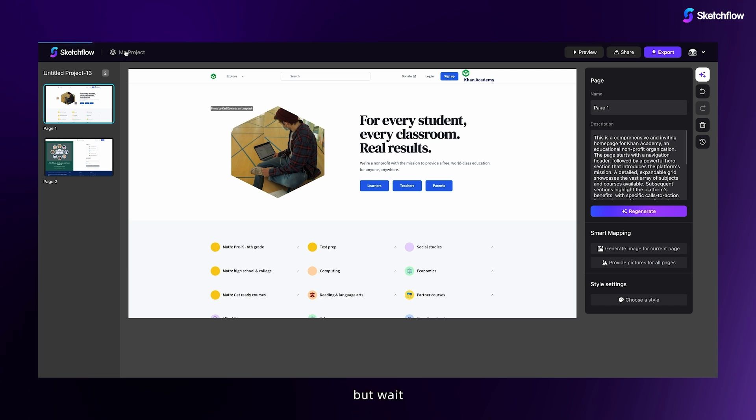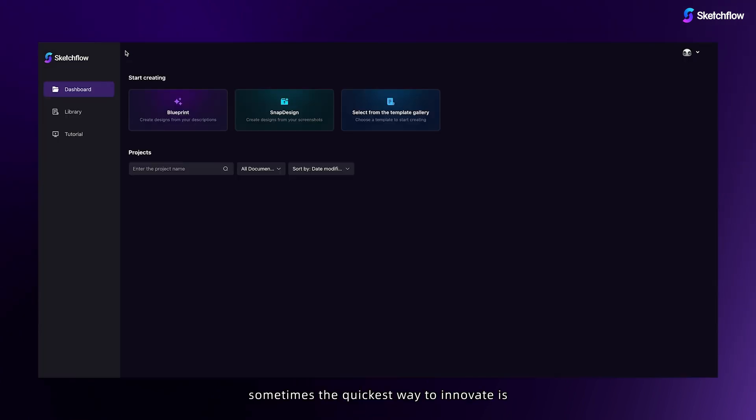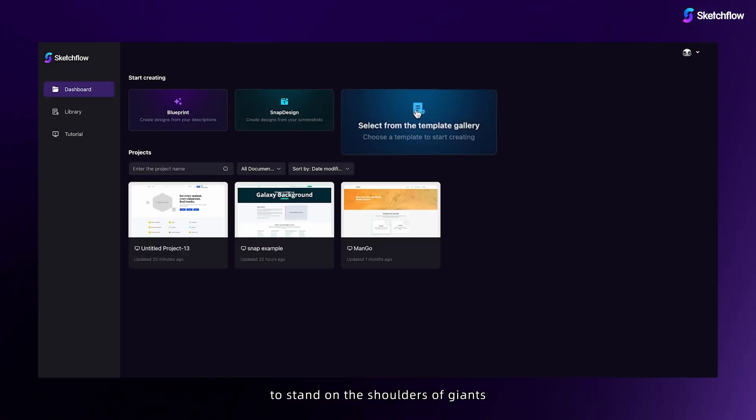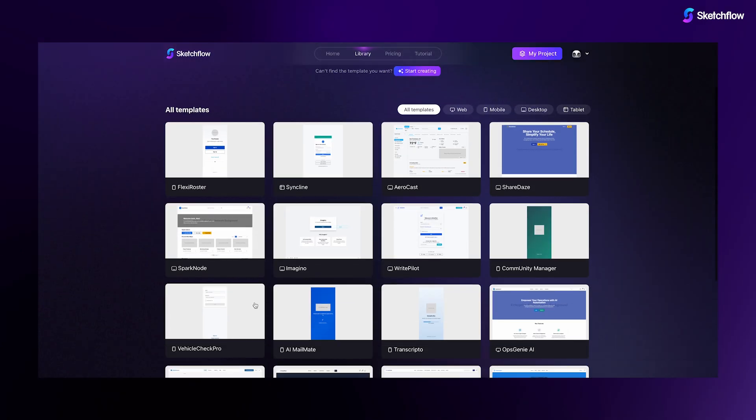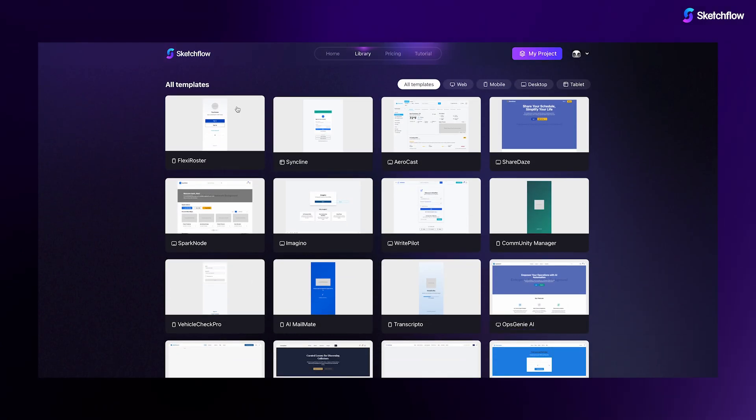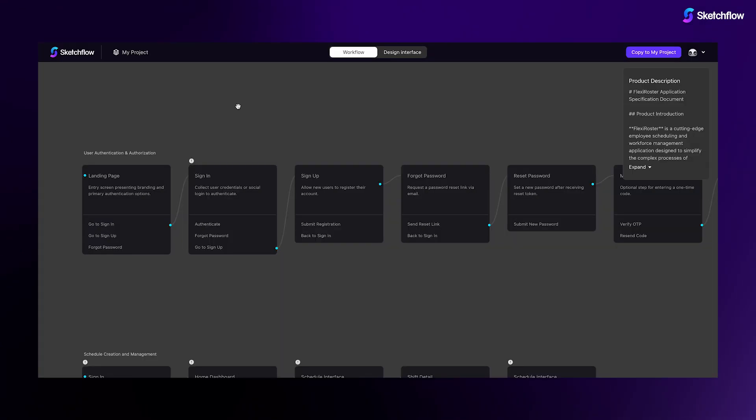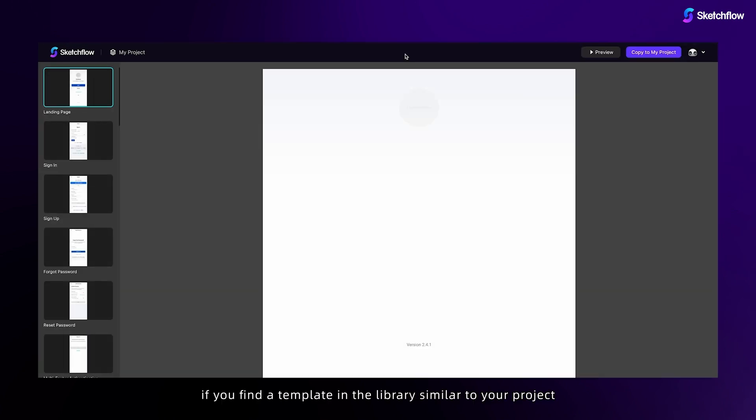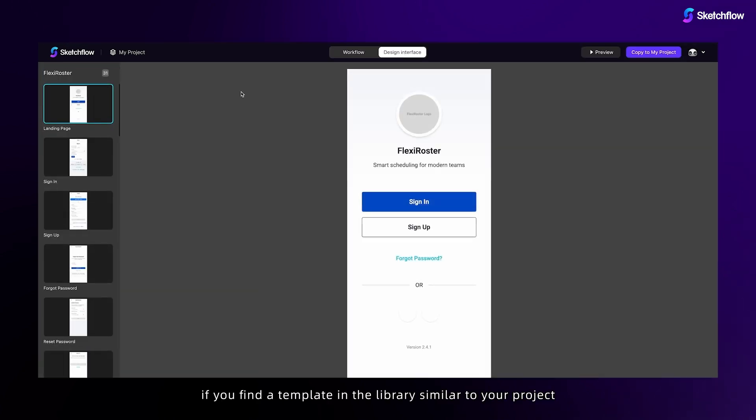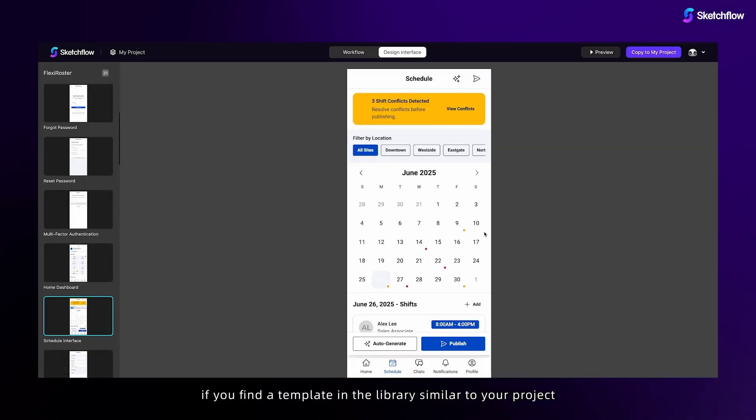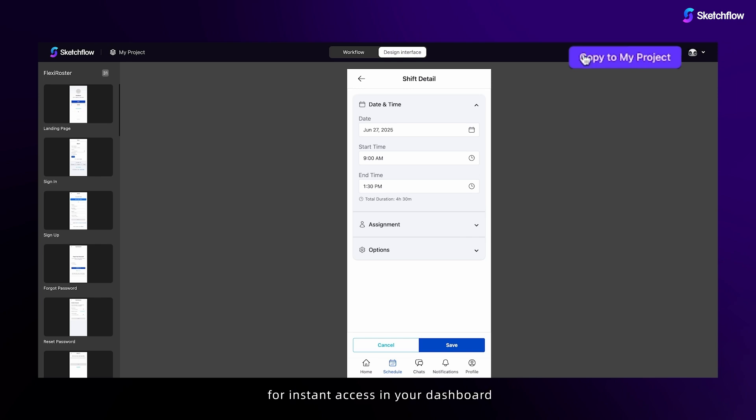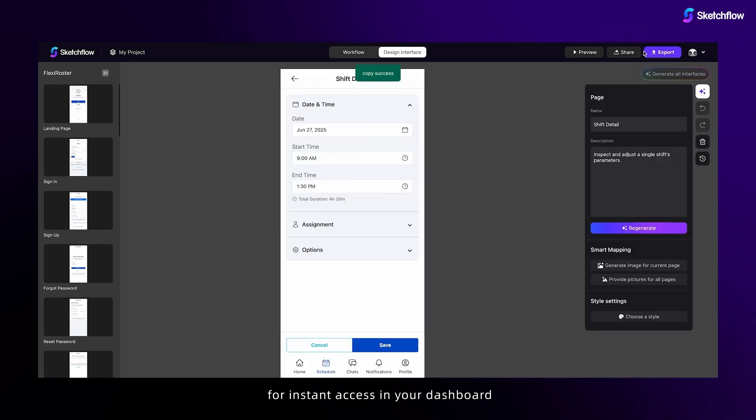But wait! Sometimes, the quickest way to innovate is to stand on the shoulders of giants. If you find a template in the library similar to your project, just copy to my project for instant access in your dashboard.